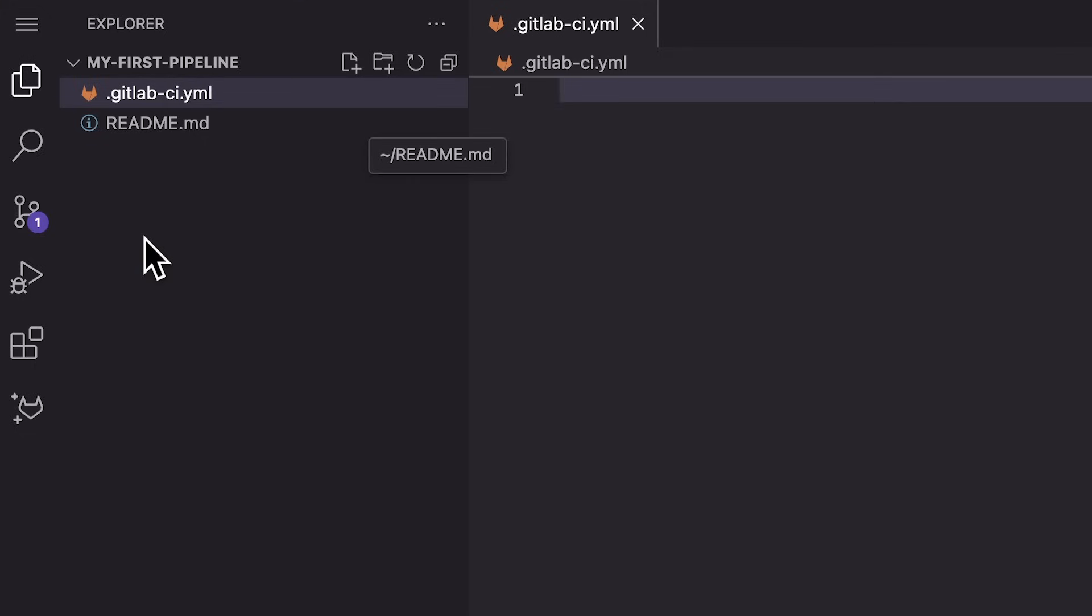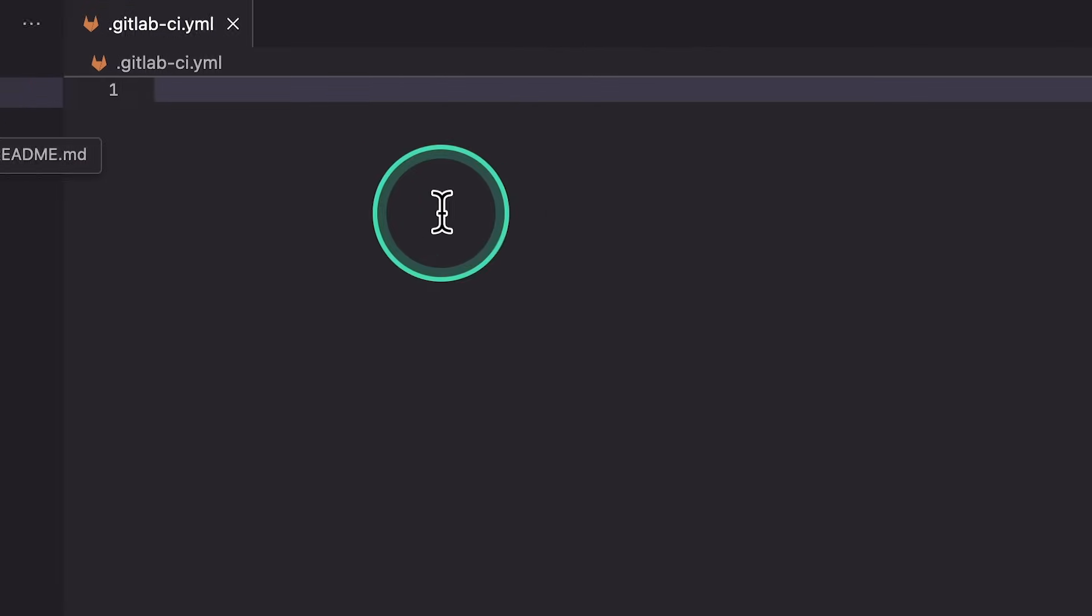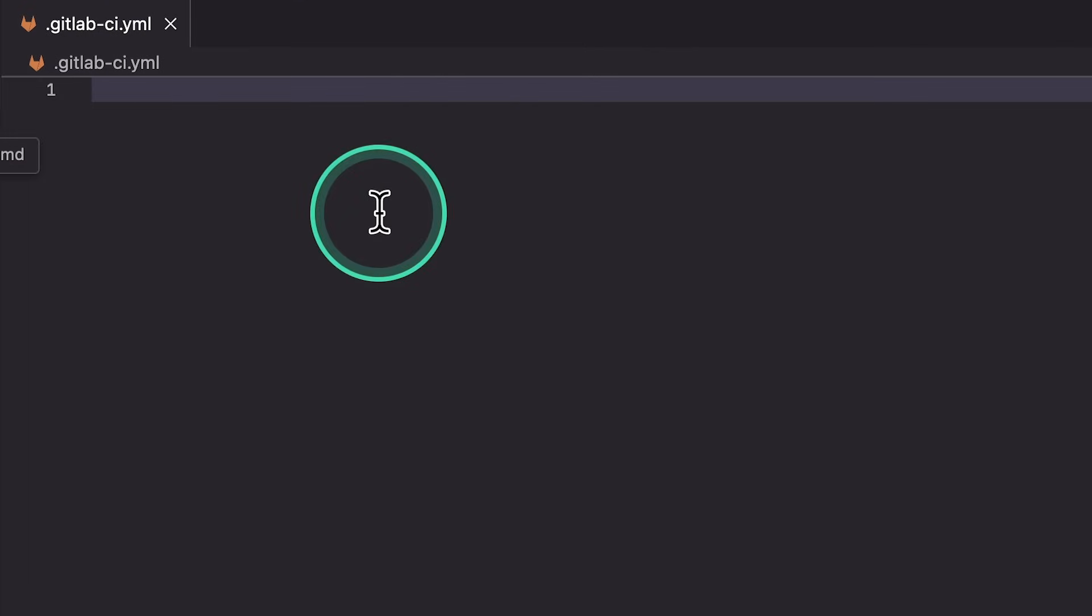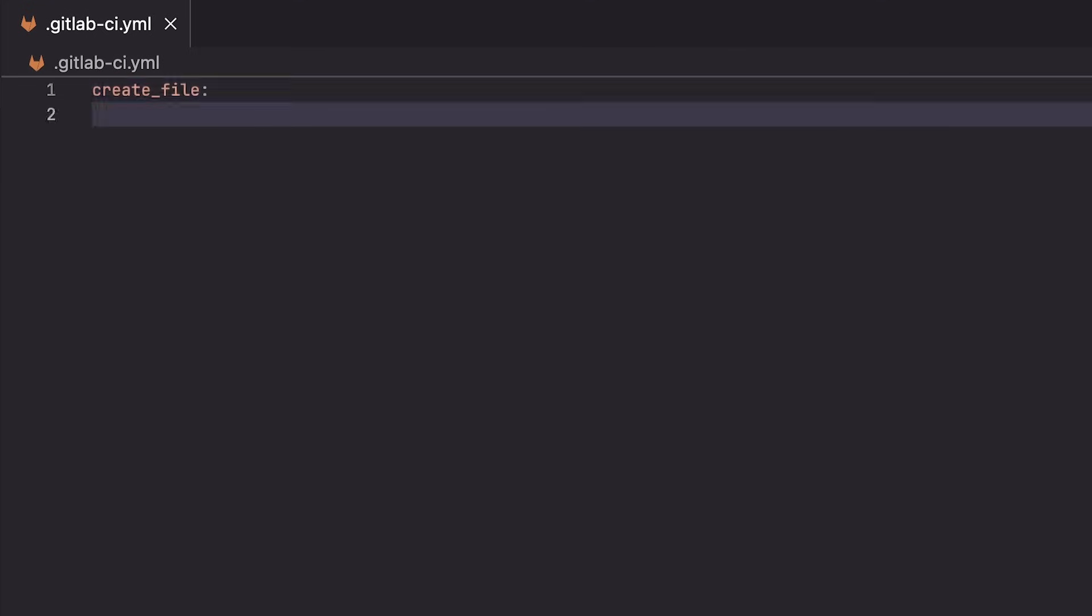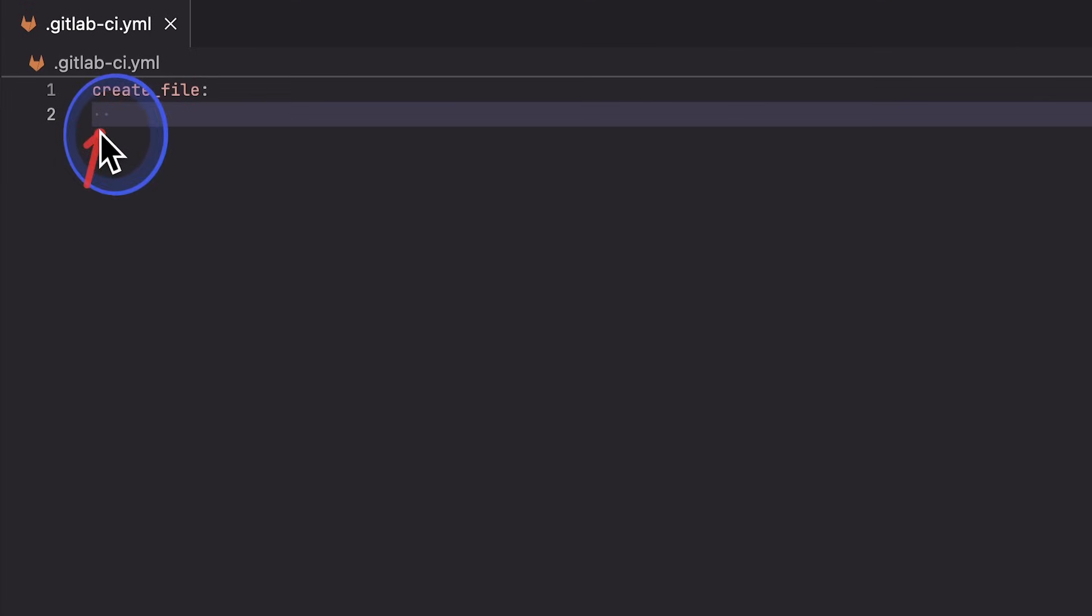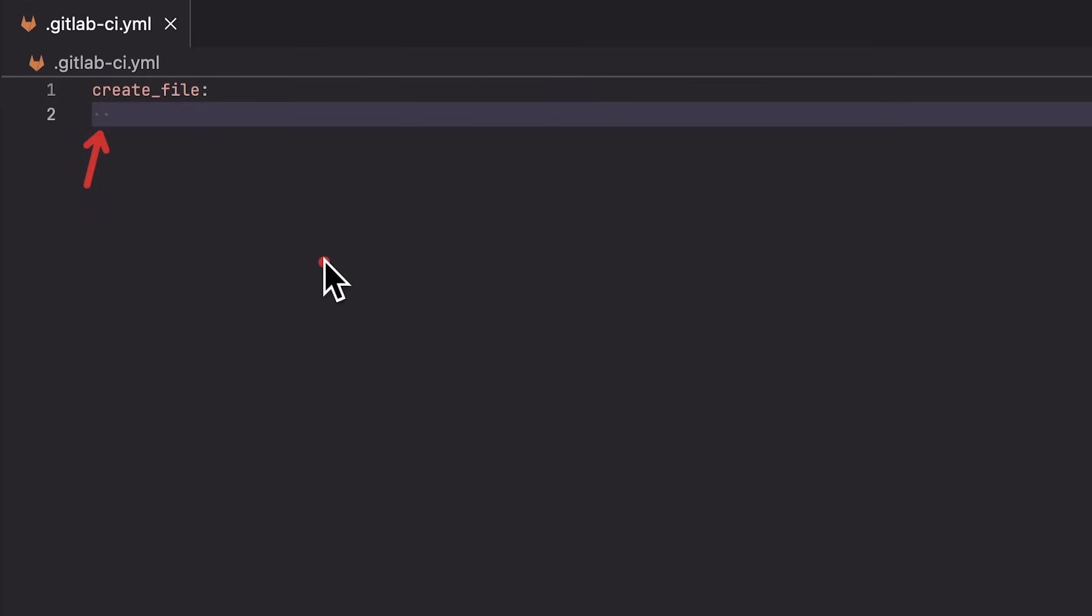And in this pipeline, we want to create a file and we want to go through two stages. First, we build this file and then we test to see if the file has been created. So let's begin with the build job. And we're going to name the job simply create file. After this, I'm going to write here colon. And I'm going to press enter and then tab. And what you will see here are actually two points. And this indicates that there are two spaces or a tab.